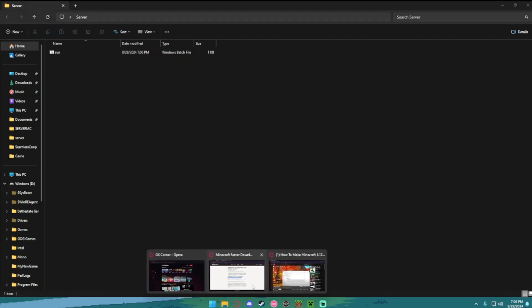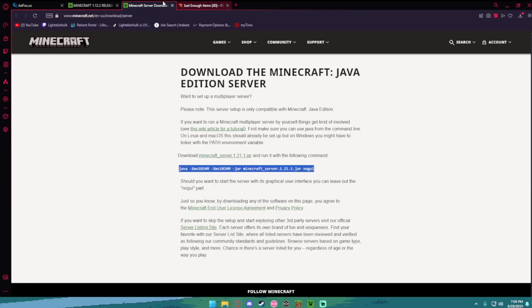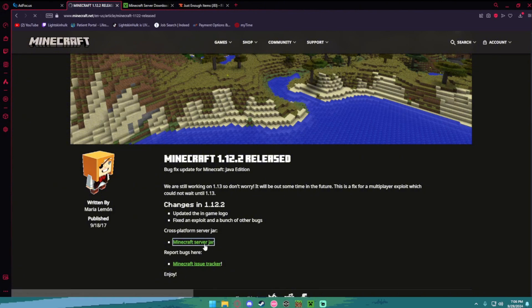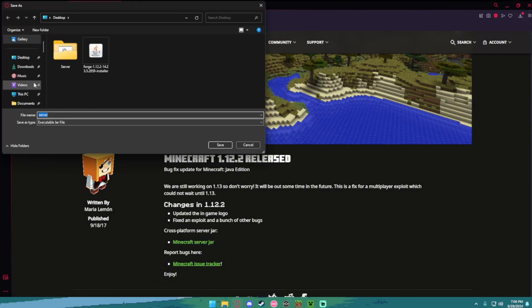The second link in the description is going to bring you to this page right here. After the Minecraft 1.12.2 released page, you're going to want to hit Minecraft server jar. Save that to your desktop.